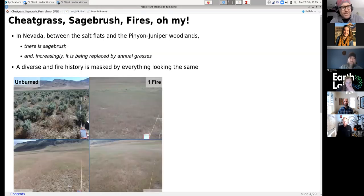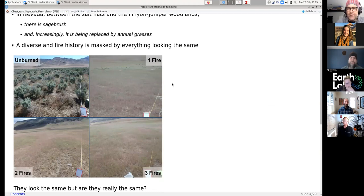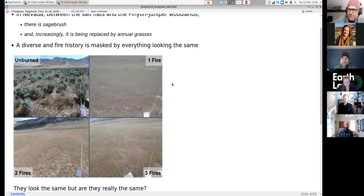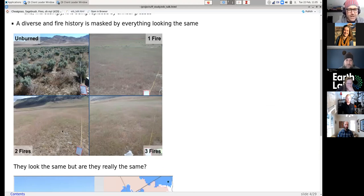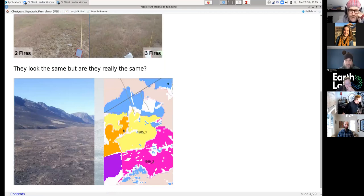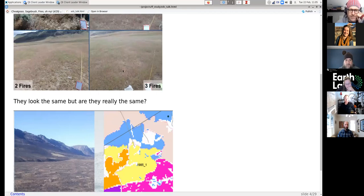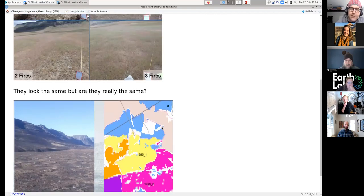Back in 2016 we went out to Nevada and I was studying cheatgrass and how it's excluding sagebrush. It's interesting because if you drive around Nevada you see the salt flats, then mountains with pinyon-juniper trees, and then everything in between is either sagebrush or fields of annual grasses — kind of a crazy mosaic. When I was driving around I also had fire history maps guiding my sampling, so what looks the same is actually a complex mosaic of fire history.